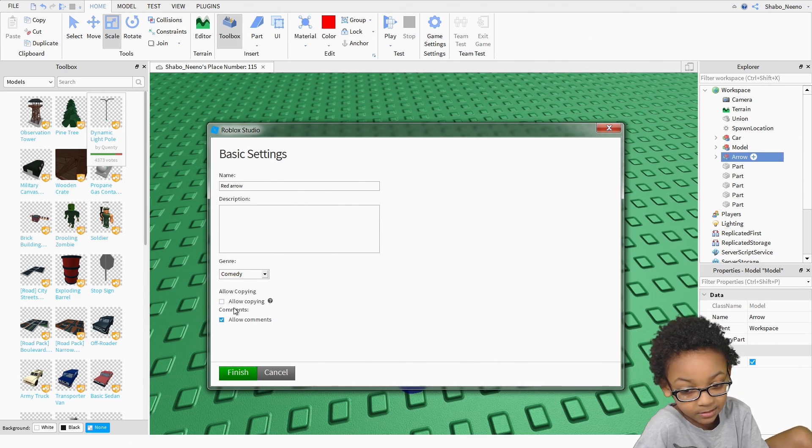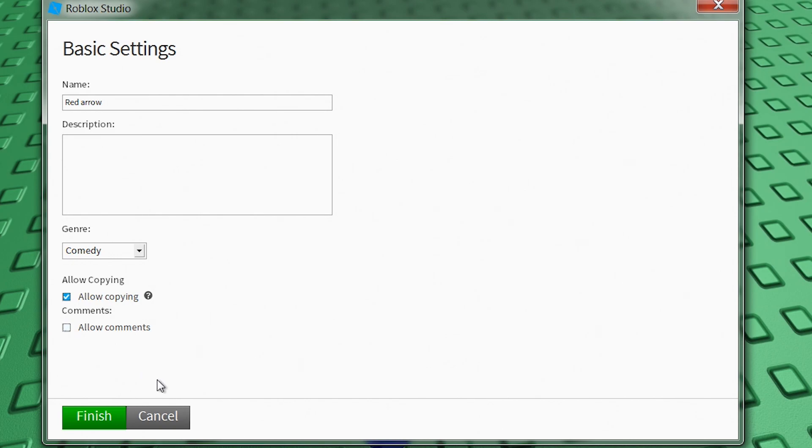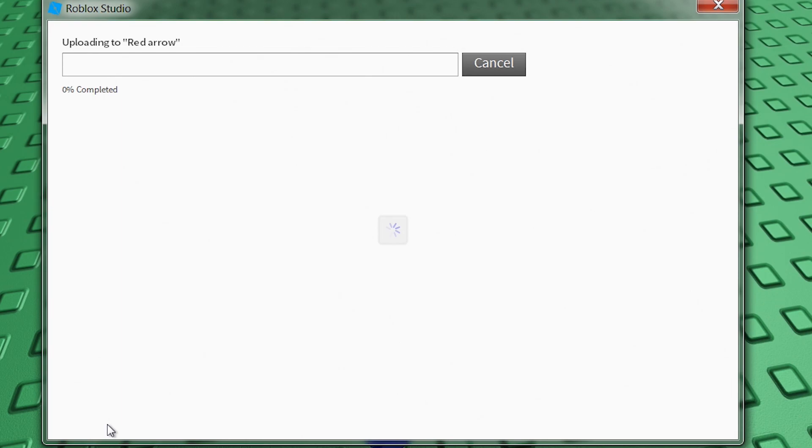And then you can click this if you want people to be able to use your stuff. But no, I don't want that. Actually, yeah, I want that. And then you can allow comments or not. I'm not going to. Actually, yes I am. Then you can click finish.